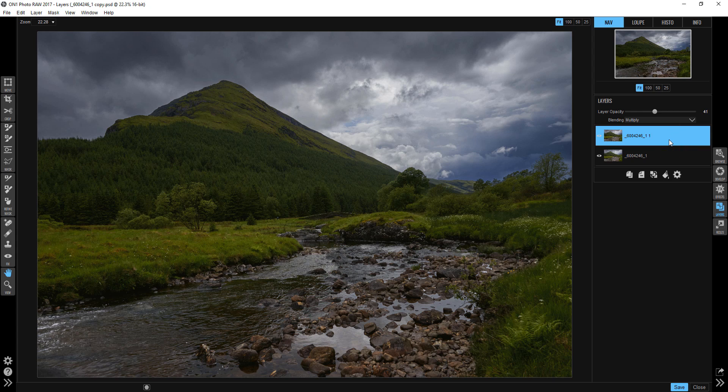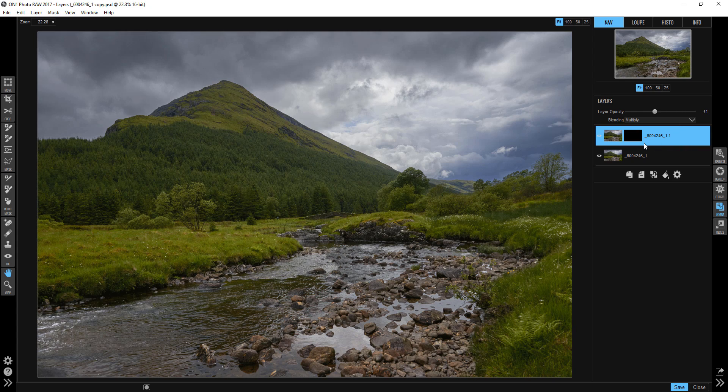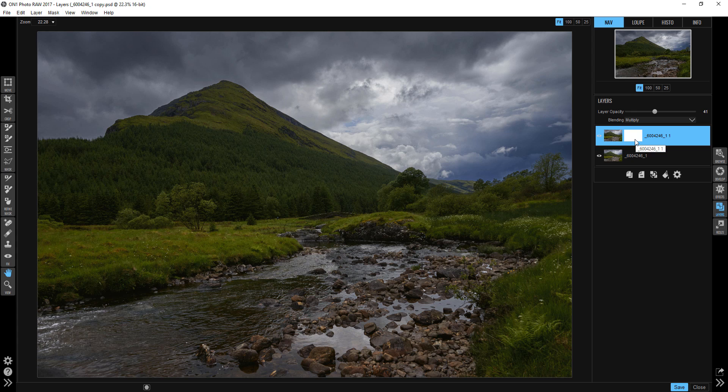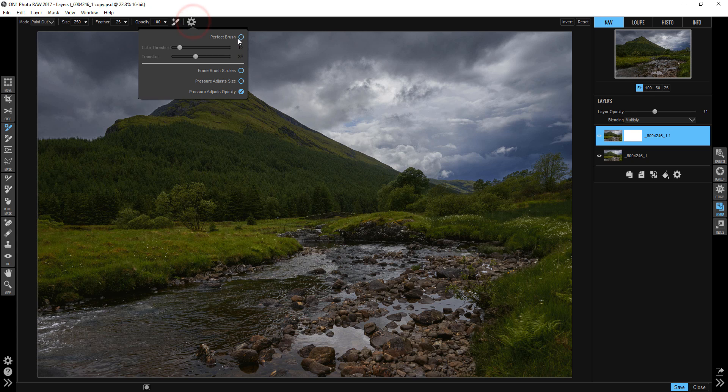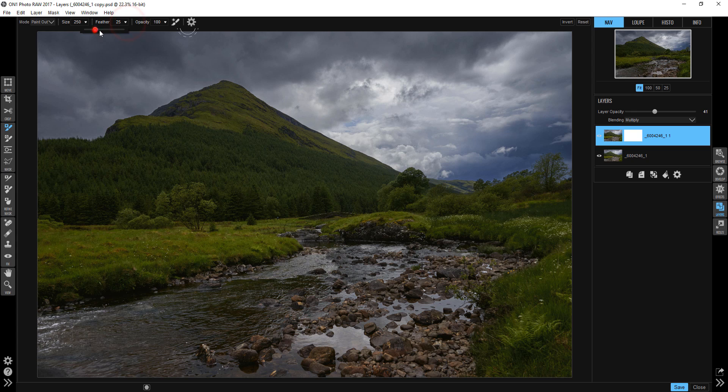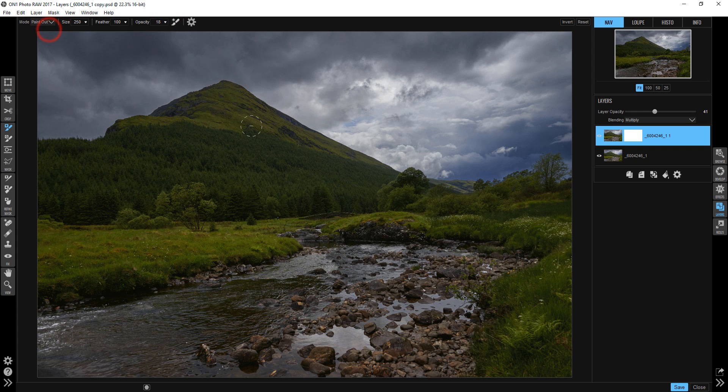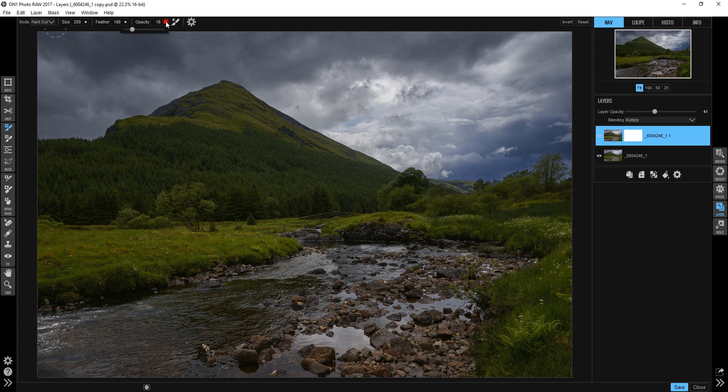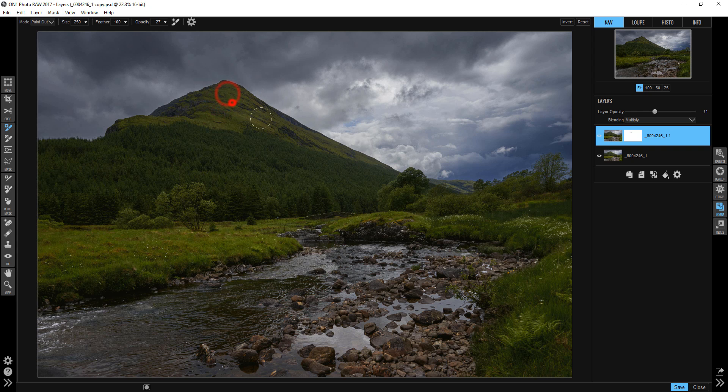So I'm going to invert the mask and then invert it again so that I can actually see the white mask. I'll grab my brush tool, make sure that my perfect brush is off, and I'm going to make sure that my feather is at 100 percent and my opacity is down somewhere around 18 or so. I'm going to make sure that I'm painting out, which is what I want to do, and I'm going to start to paint some light.